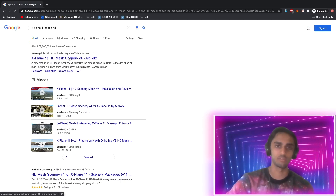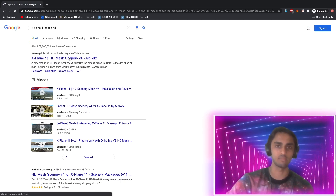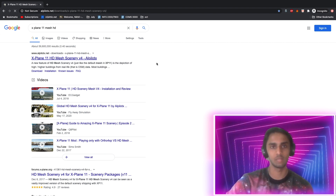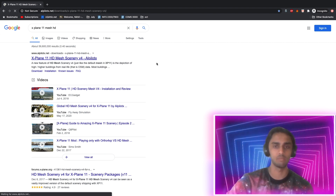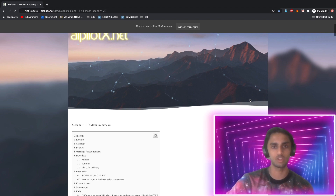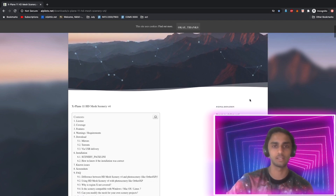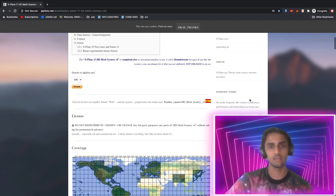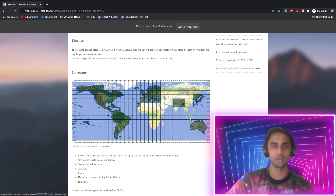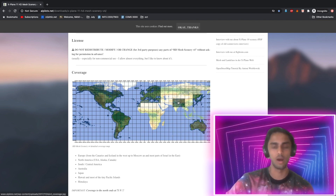This website, developed by an X-Laminar research developer, offers an expansion and addition to the mesh terrain in X-Plane 11. The areas covered include Europe, North, South and Central America, Australia, Japan, Hawaii and the Himalayas.